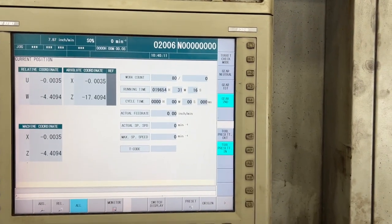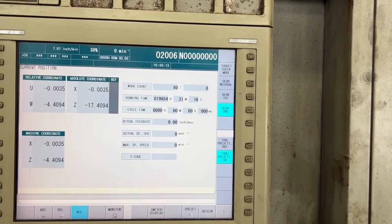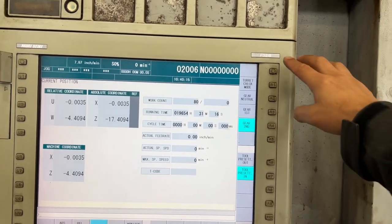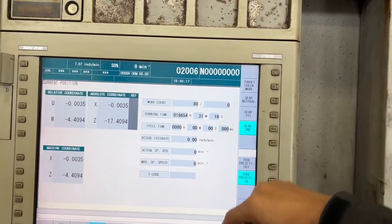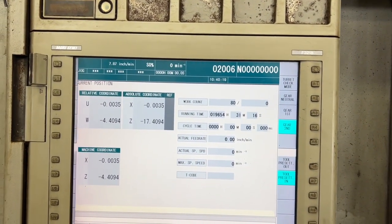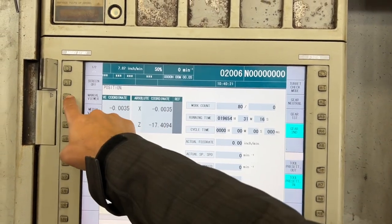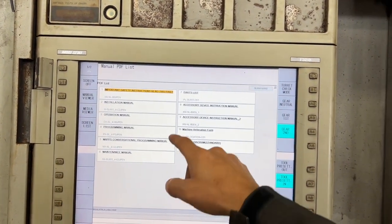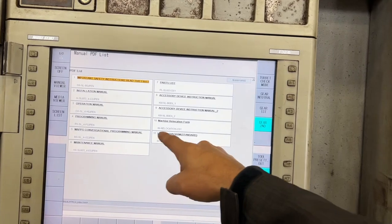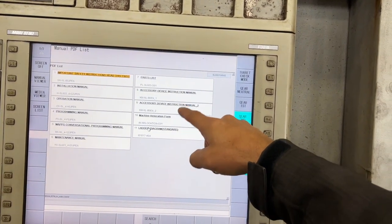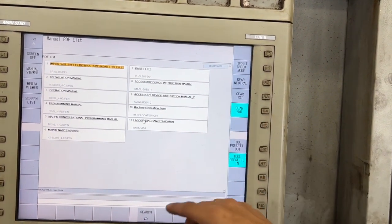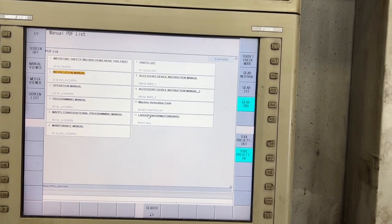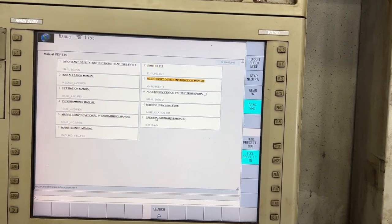On this Moriseki SL603D CNC with the Fanuc 32 IB, we have a menu where you can access the manual viewer. We have 11 manuals, and if you want to open, let's say, the ladder diagram, you just need to move with the cursor or mouse.